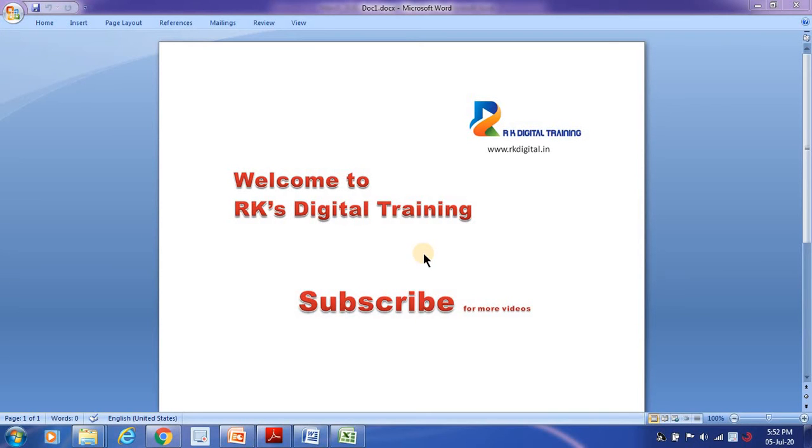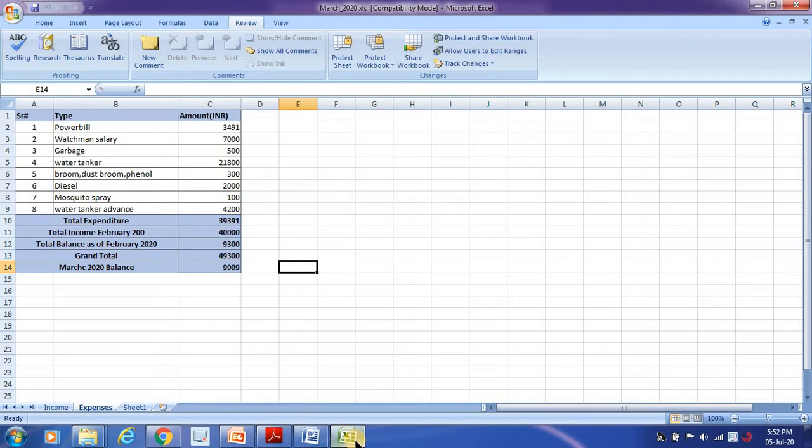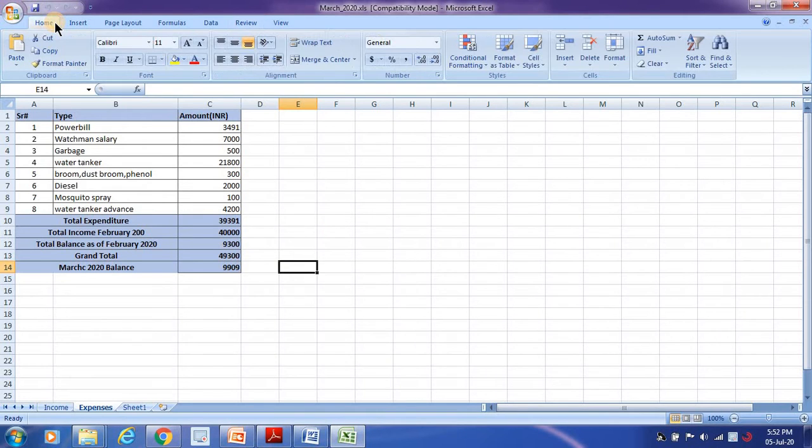Welcome to ArcGIS Digital Training. In this video, we are going to learn how to protect a worksheet.